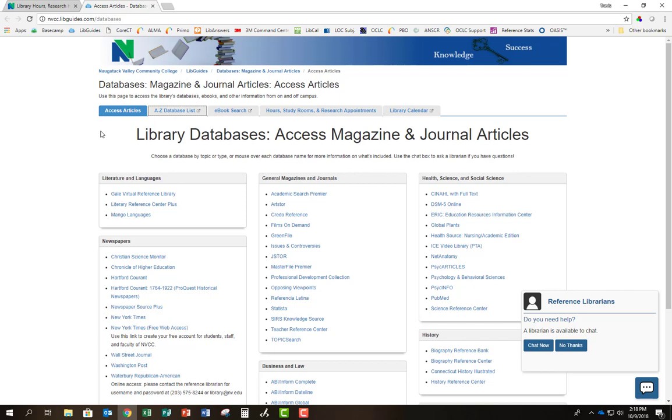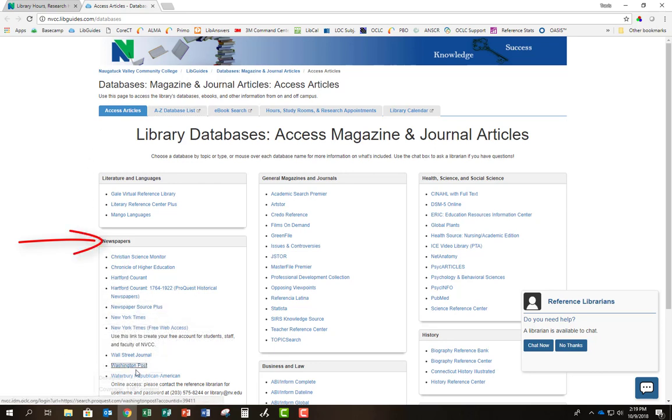If you're looking for information about current events, you'll want to start your search with newspaper databases, such as the New York Times, Washington Post, or Wall Street Journal.